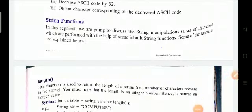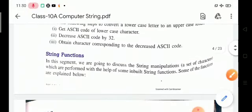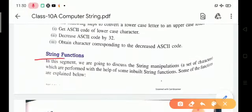Hello students, how are you all? We are here once again for a new session on computer science. This is Part 2 of Chapter 8 on strings. In this segment we are going to discuss string manipulations performed with the help of some inbuilt string functions.